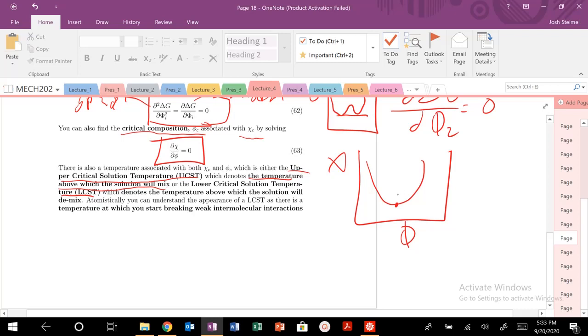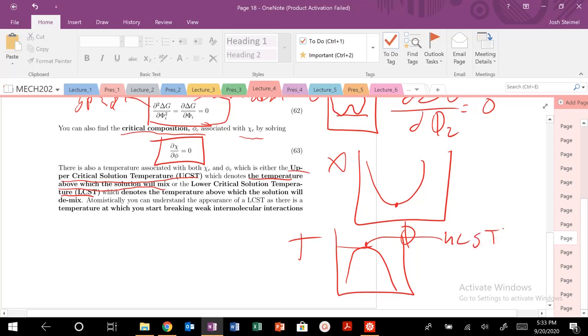So if we want to plot this as a function of temperature, it'd be like this. This is our, right here, would be the UCST. UCST, not USC. This is going to be our upper critical solution temperature. So the temperature above this temperature, we will mix everywhere for all concentrations.